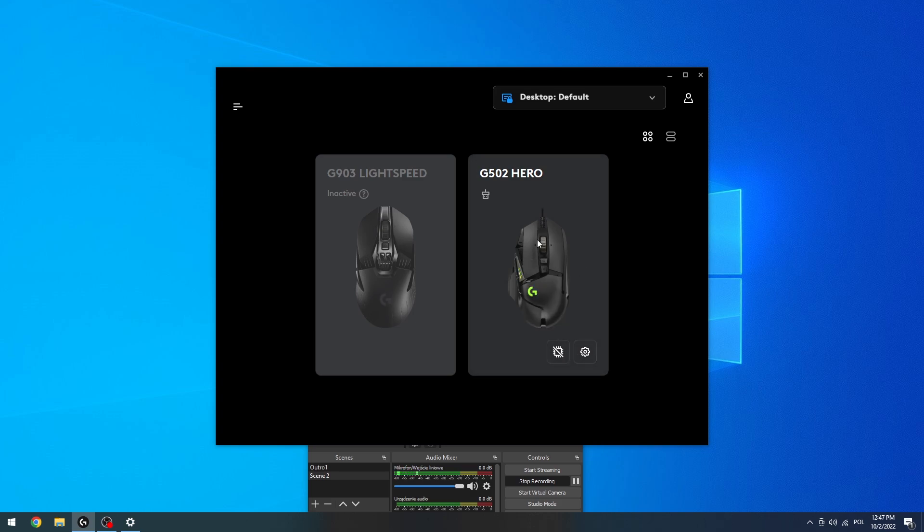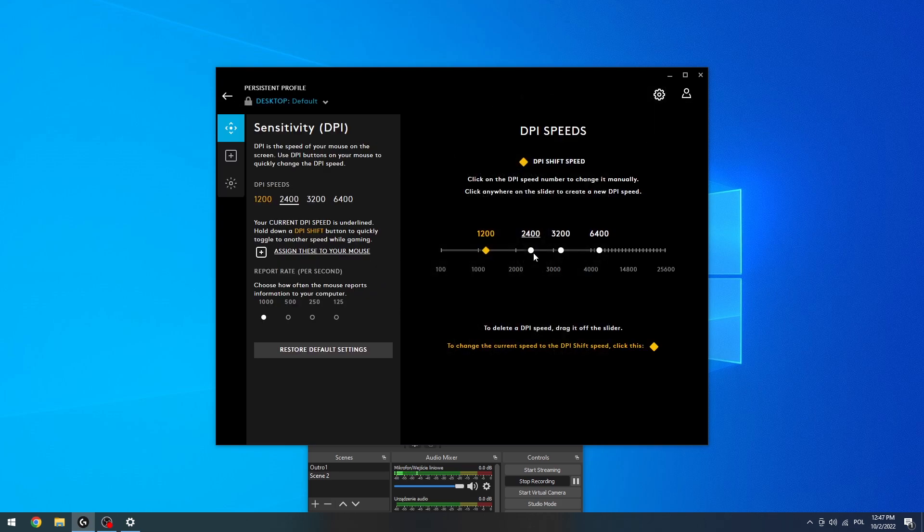Now let's click on the mouse that we have and right here we can change the sensitivity DPI by going with the slider. But be careful